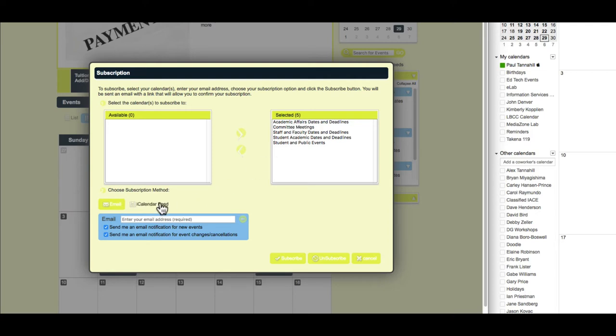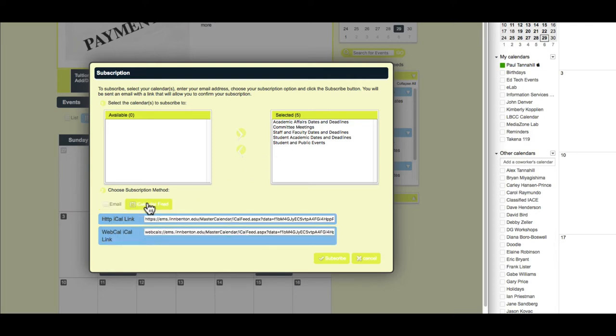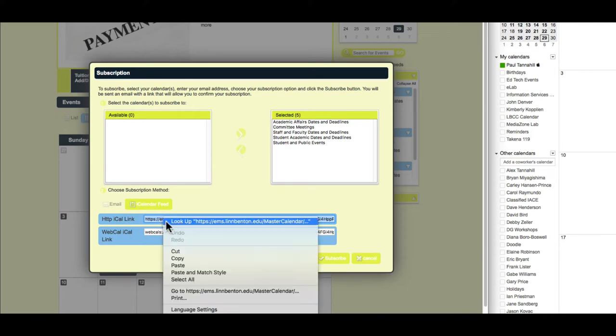And then down below I click the iCalendar Feed link, and that gives me the HTTP iCal link, and that's what I'm after. I triple-click in that to select all of it, and then I copy it.